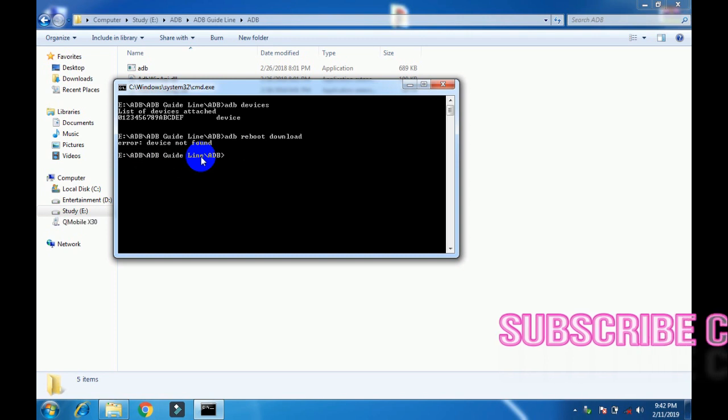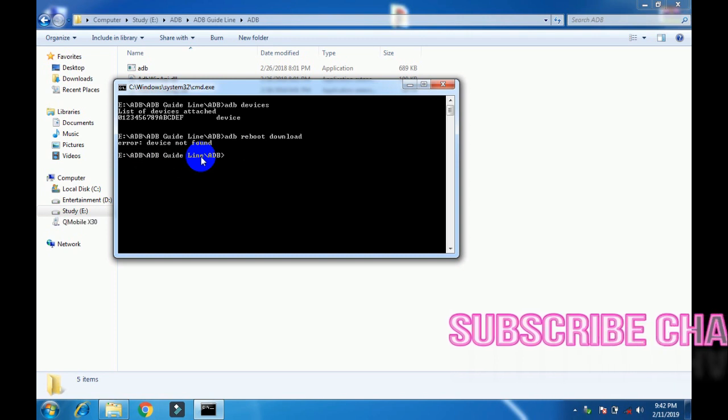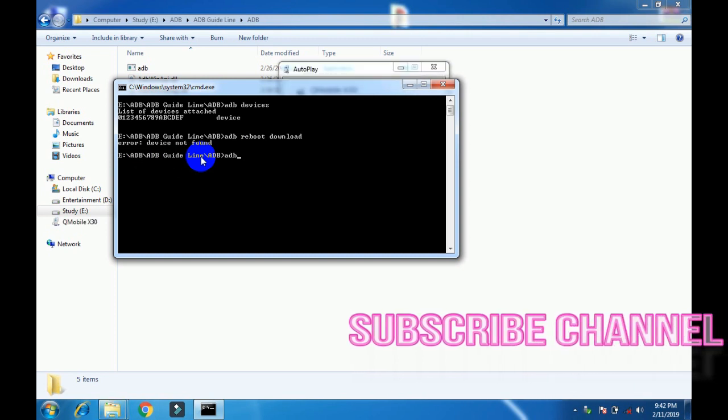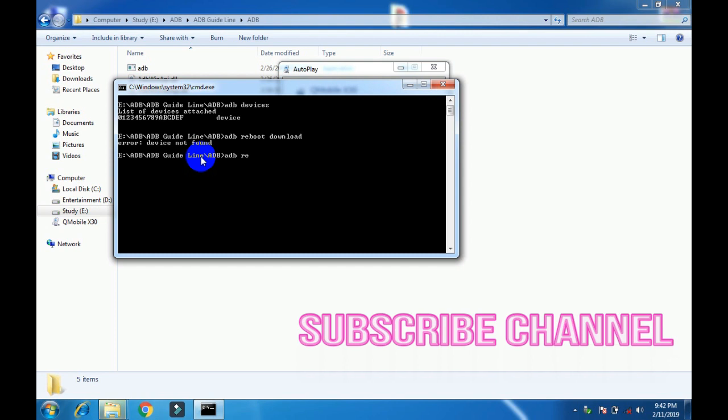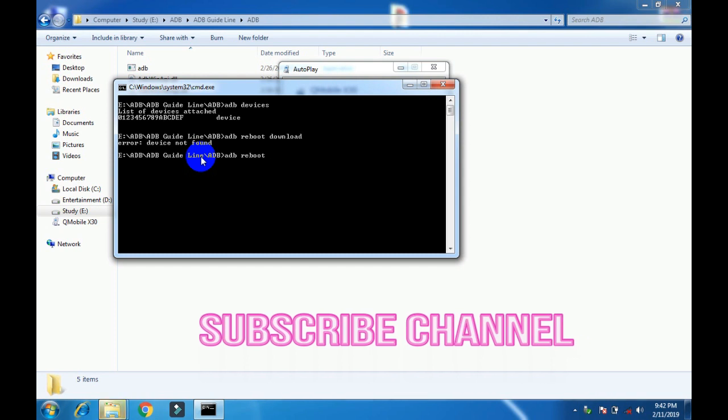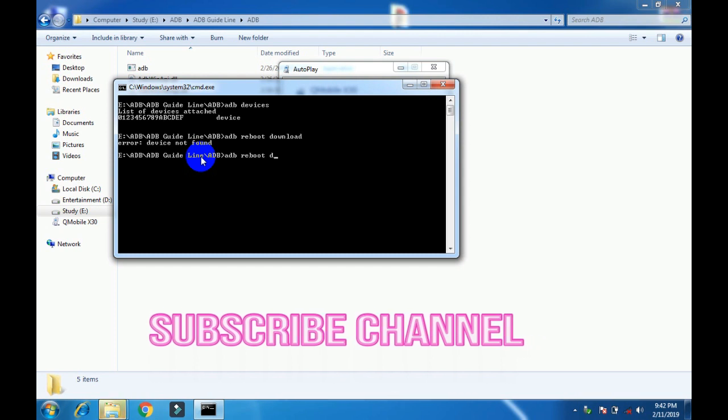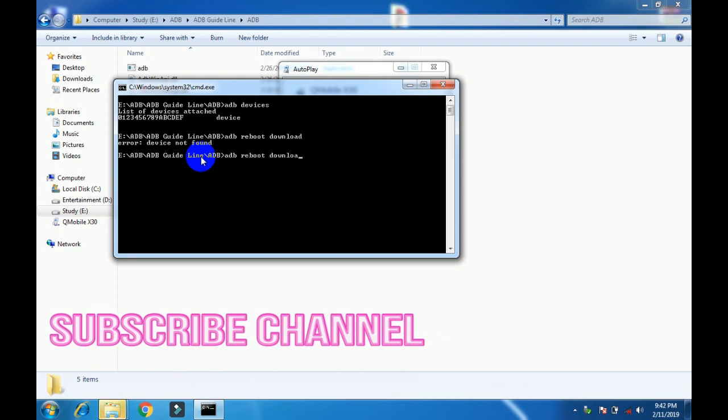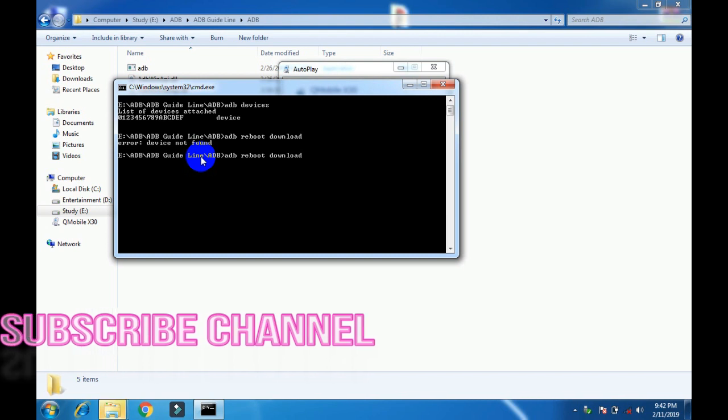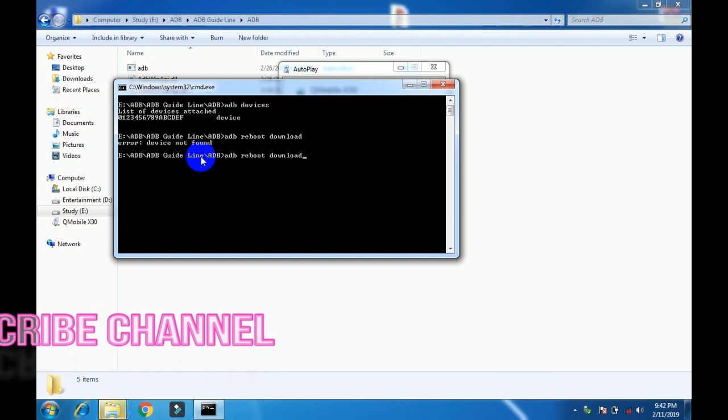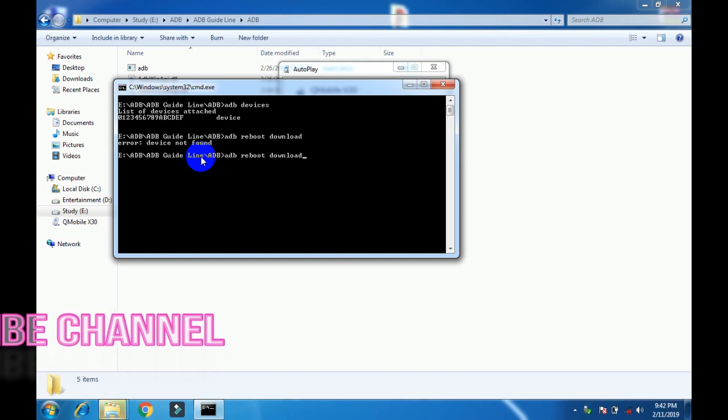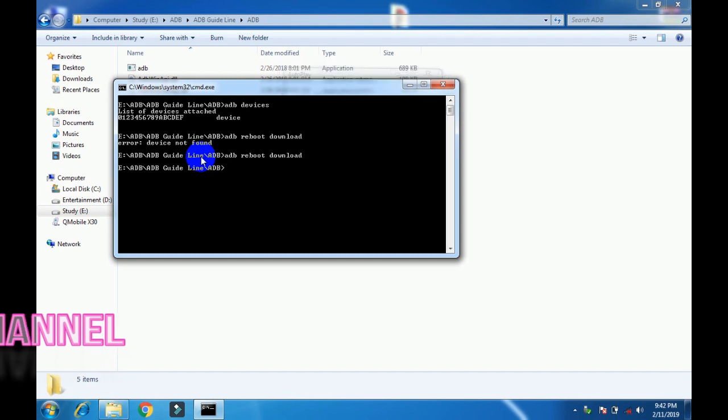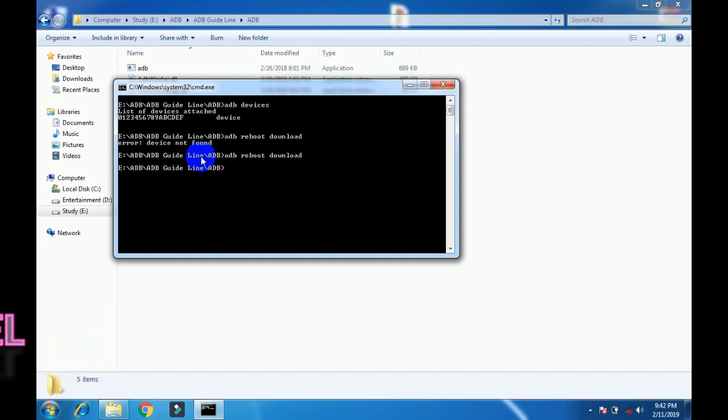I write again 'adb reboot download' and press enter. Now my device has gone into download mode. So friends, in this way we can enter our device into download mode.